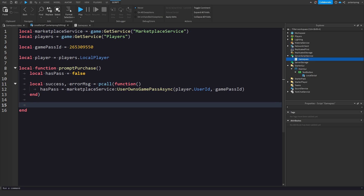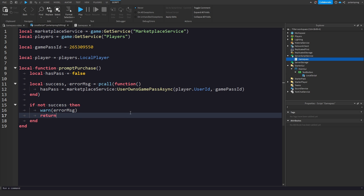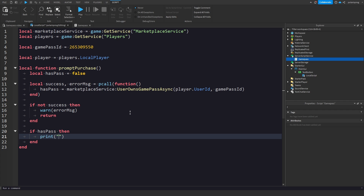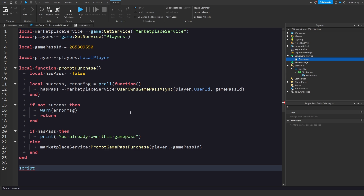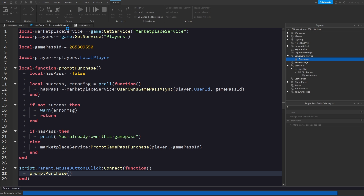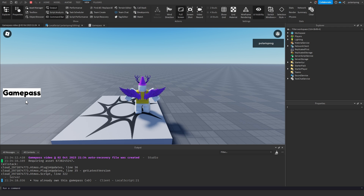If not success, then warn the error message and return. If hasPass is true, print 'You already own this game pass.' Else, prompt the purchase: `MarketplaceService:PromptGamePassPurchase(player, gamePassID)`. Then connect the button: `script.Parent.MouseButton1Click:Connect(promptPurchase)`. I'll play the game — now it should print 'You already own this game pass.' And as you can see it keeps printing that.